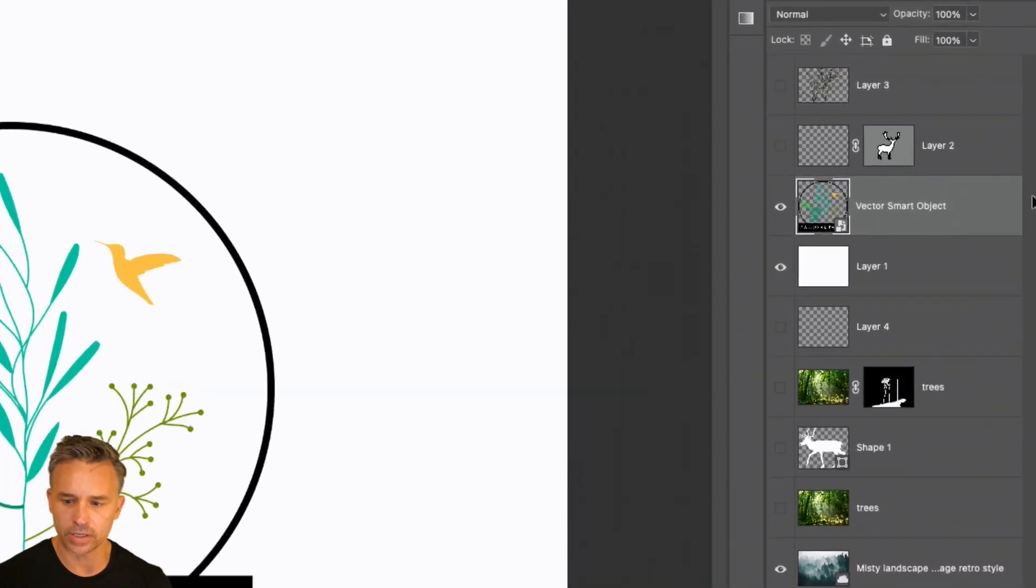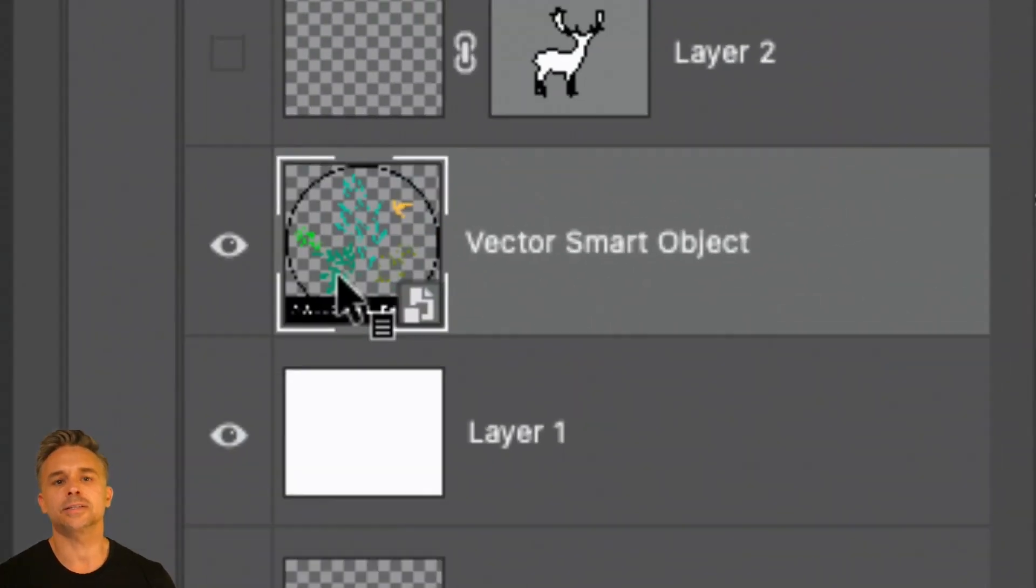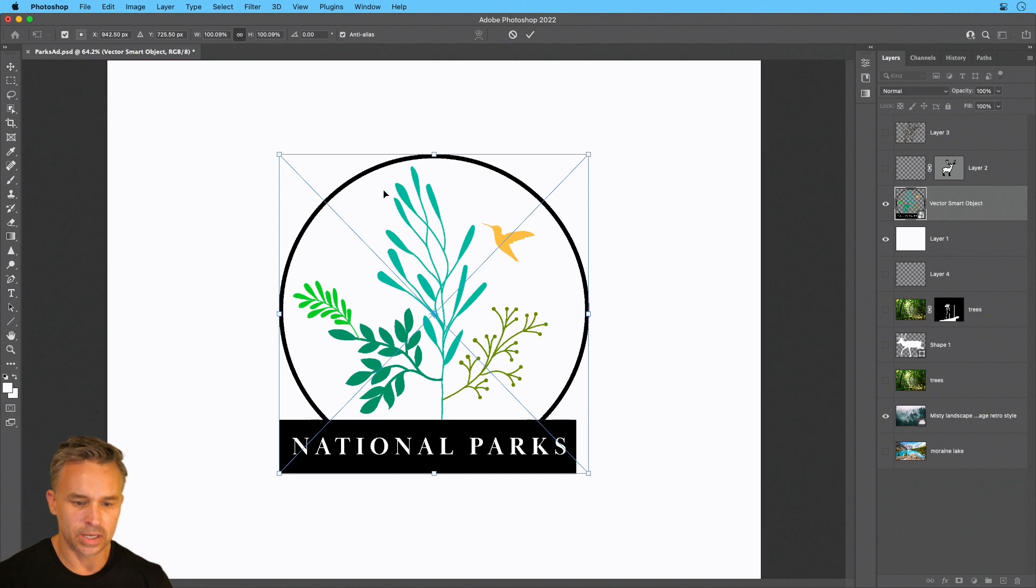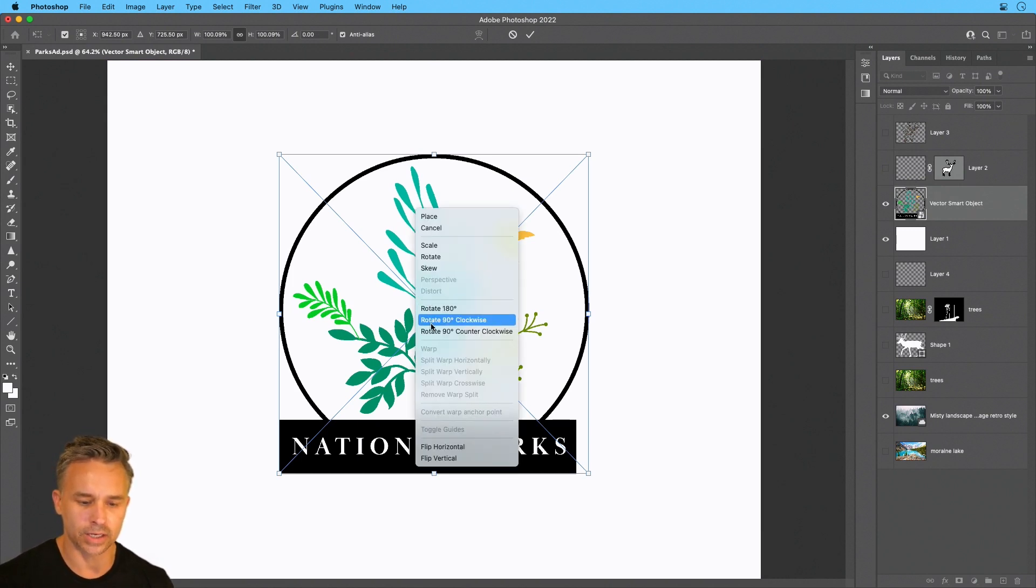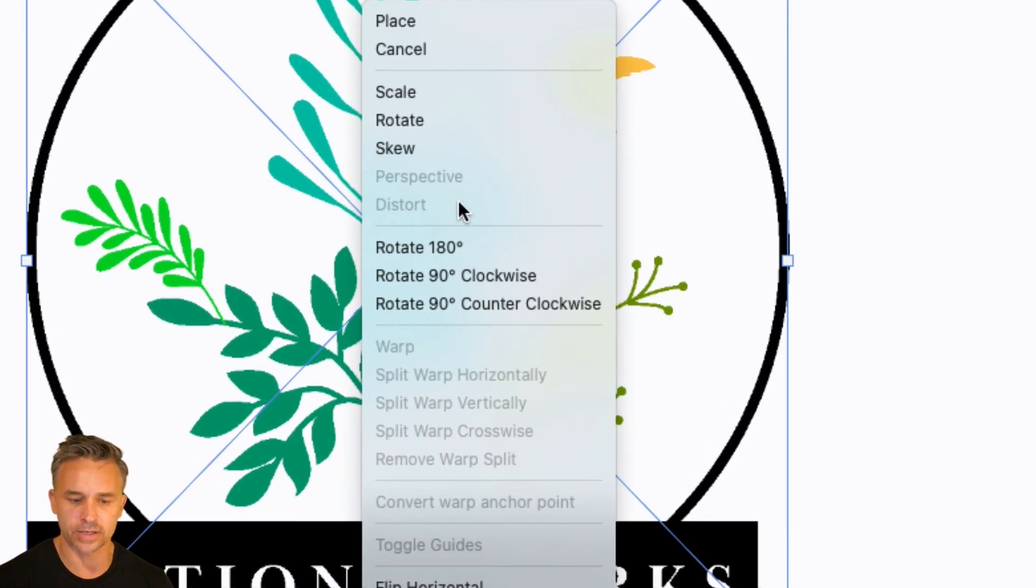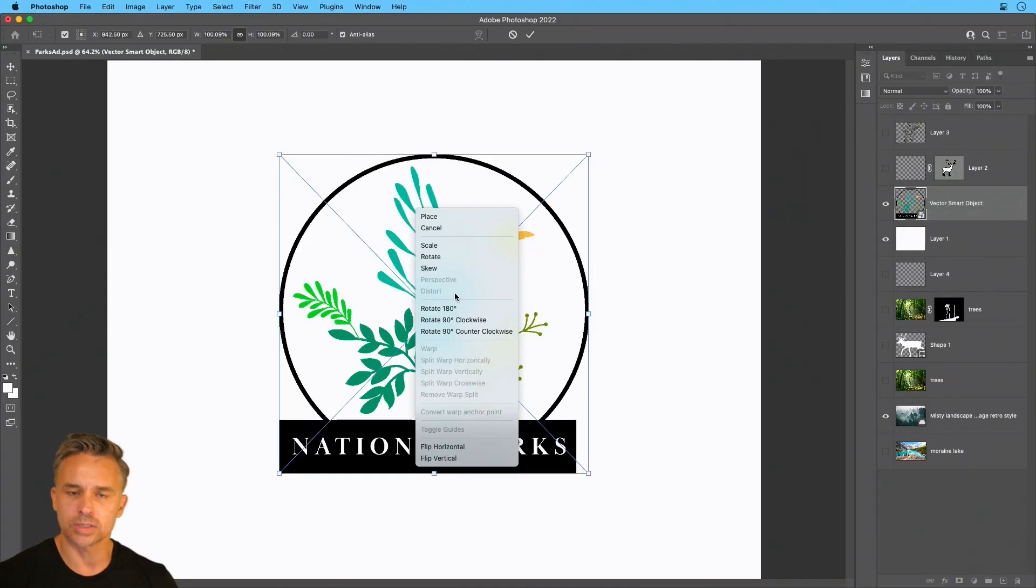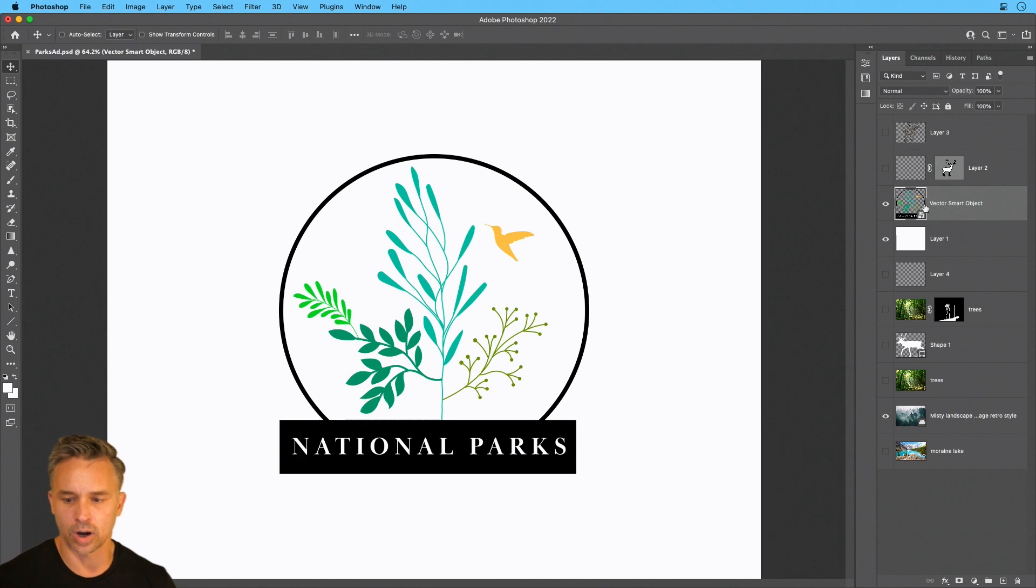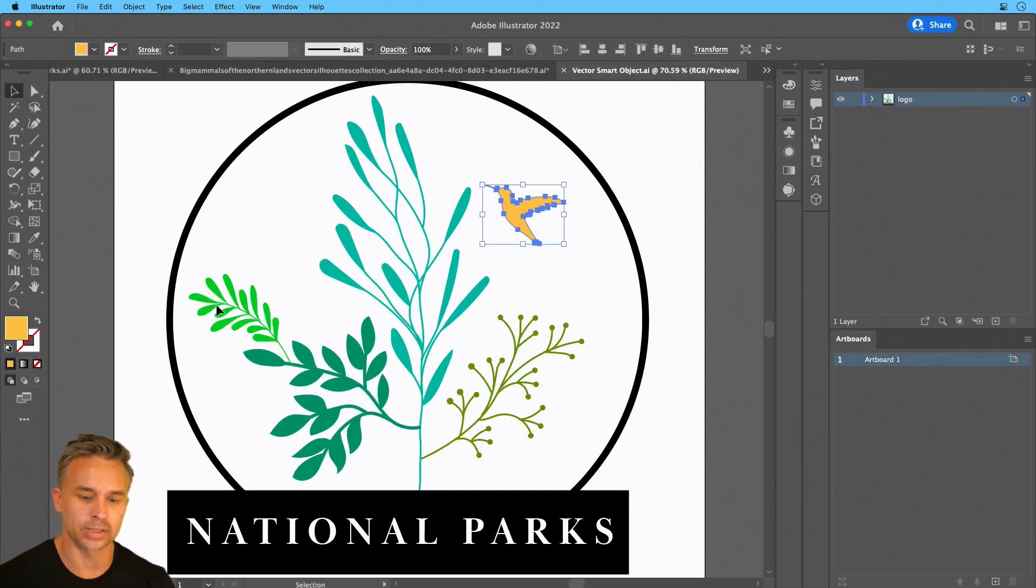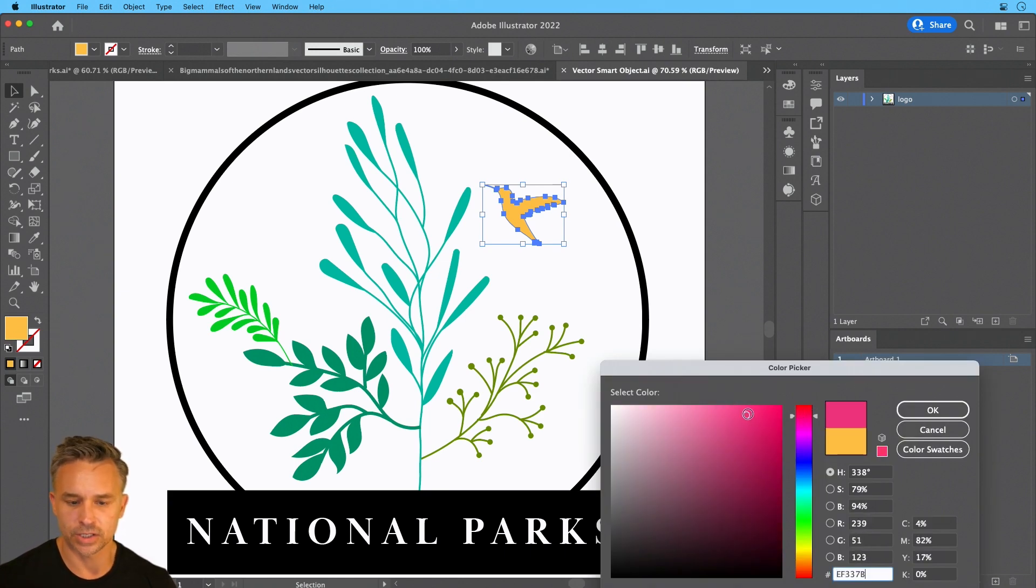And right over here, it says, sure enough, vector smart object. Since it's a vector smart object, it can do a lot of things. But if we go in here and just right click, notice how we can't warp it. We can't do perspective or distort. So there are some limitations to these vector smart objects.